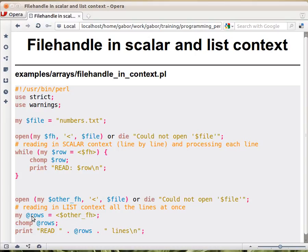In this case, Perl will read in all the file, the whole file, and each row in the original file will be one element in this array. So the first row will be element 0, the second row element 1, and so on.